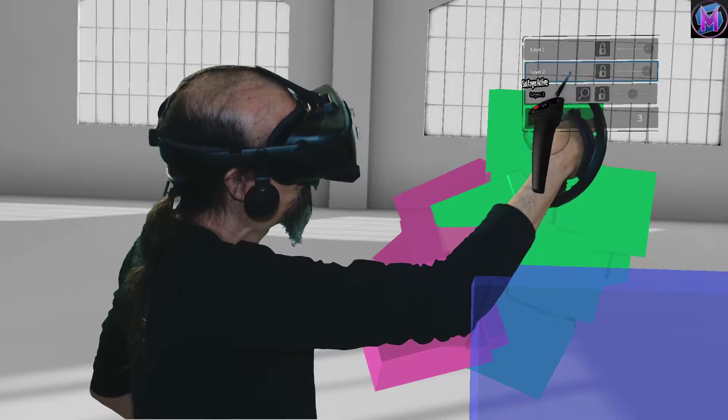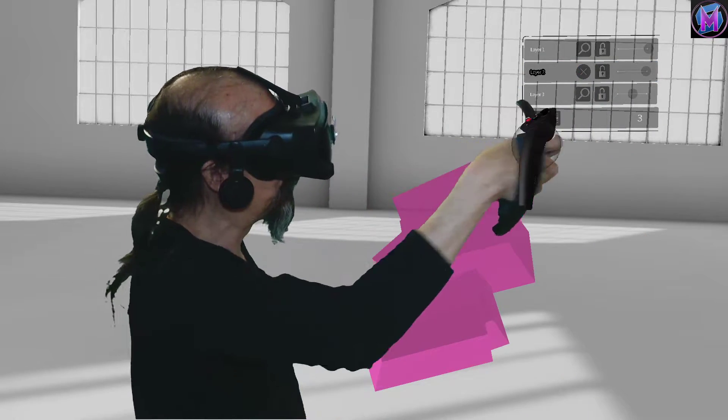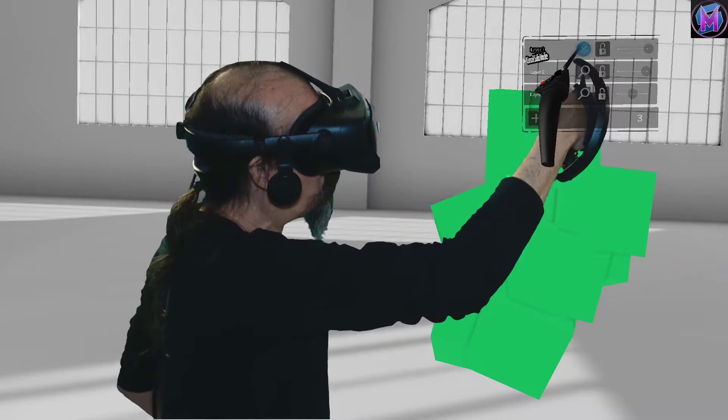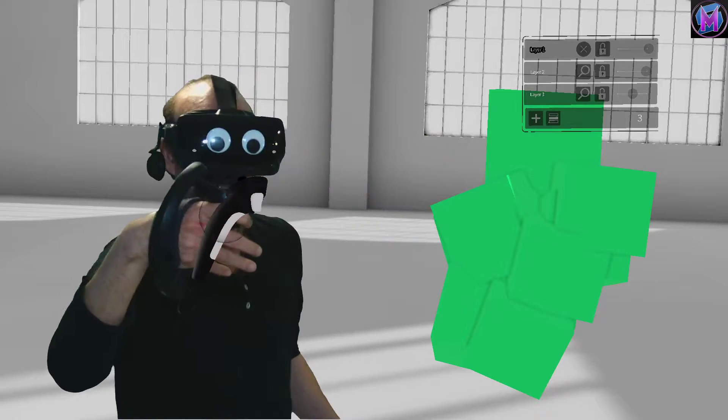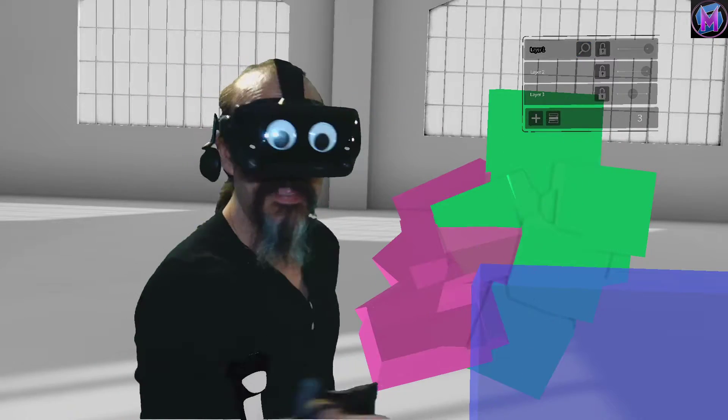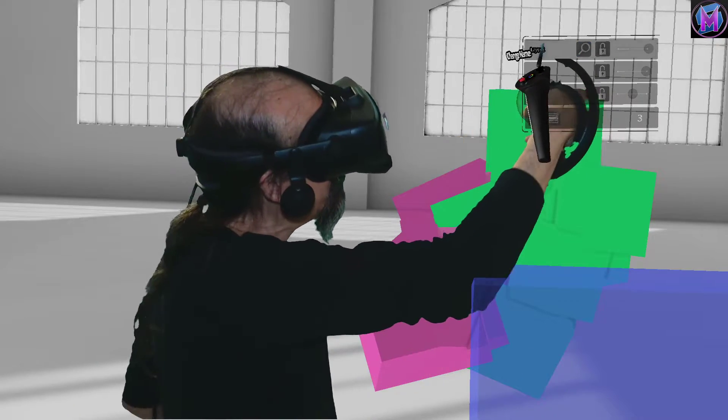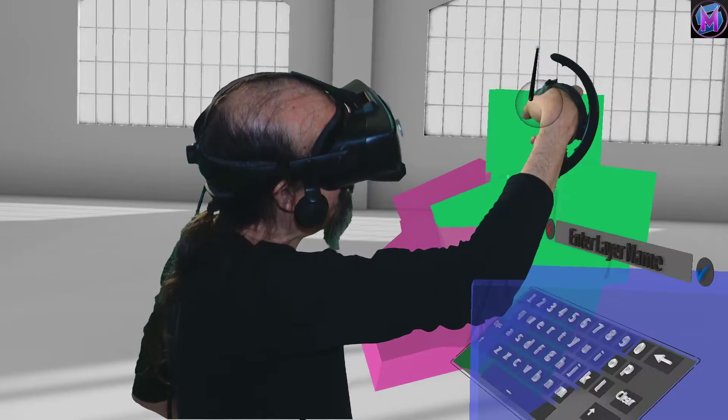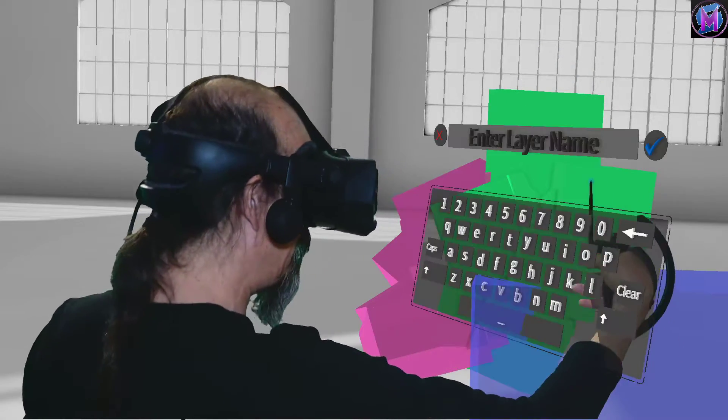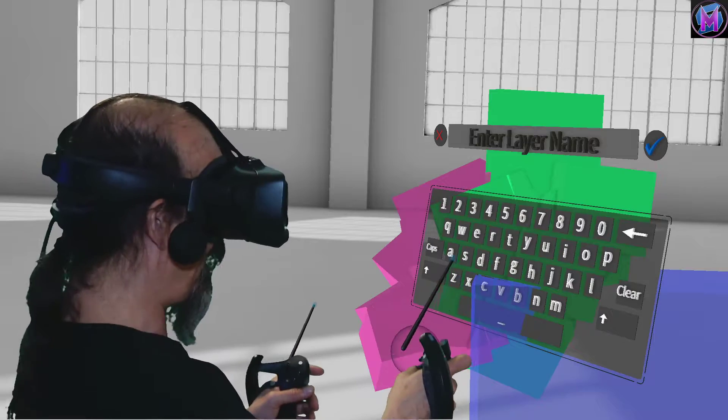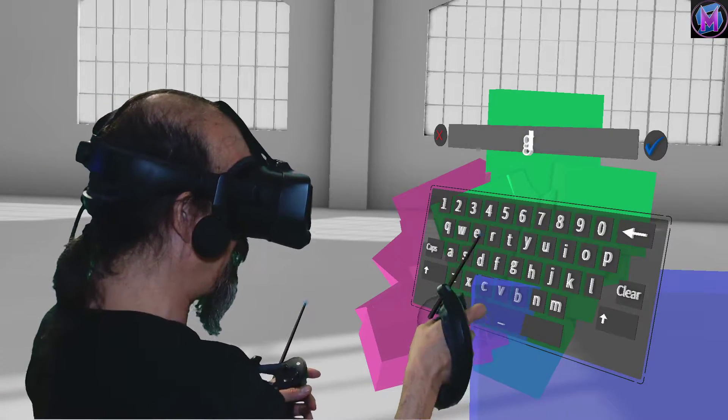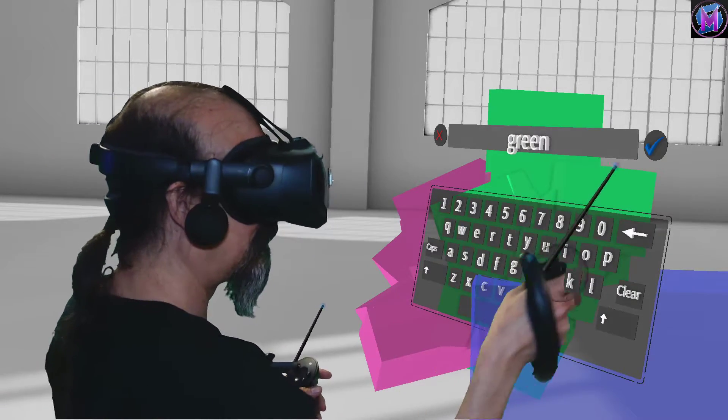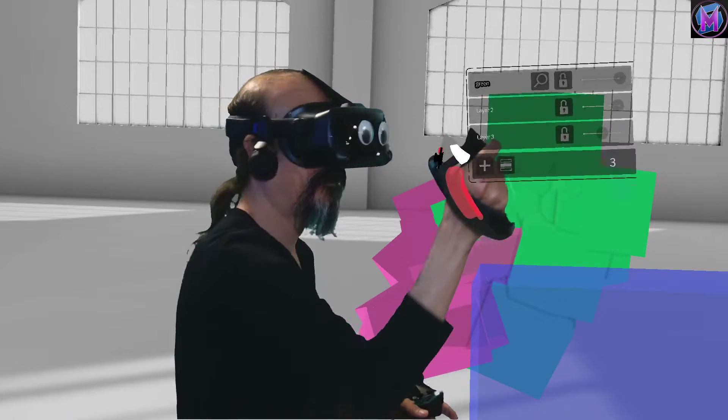So layer three is the blue cube. Layer two is the pink cube. Layer one is the green cube. To help you keep track, you can actually touch right on the name itself. And it's going to let you change the name. So that one is the green layer. Green layer.